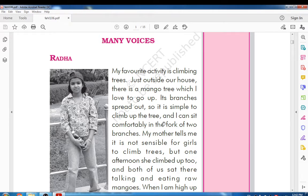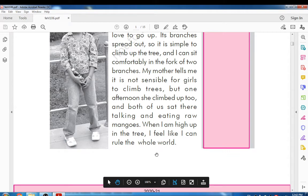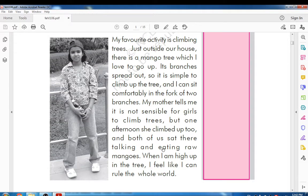I can sit comfortably in the fork of two branches. My mother tells me it is not sensible for girls to climb trees, but one afternoon she climbed up too. Both of us sat there talking and eating raw mangoes. When I am high up in the tree, I feel like I can rule the whole world. This is the interest of Radha and how she enjoys her life.